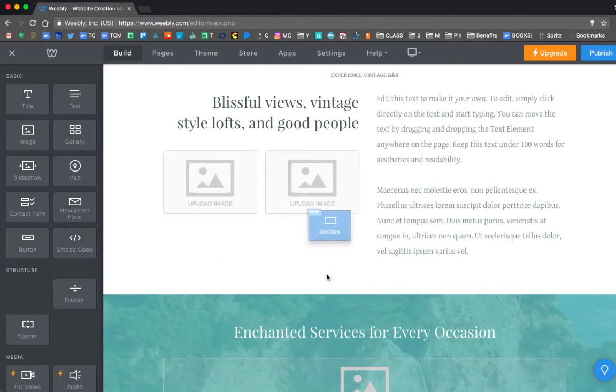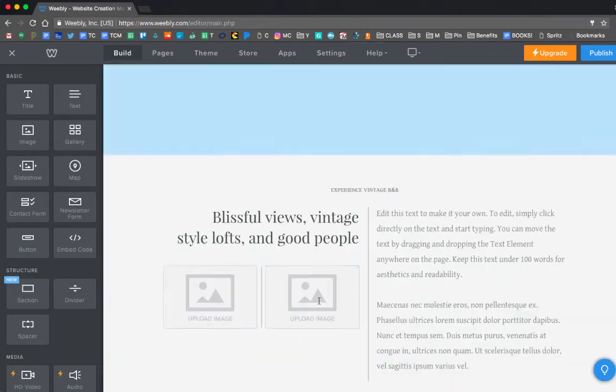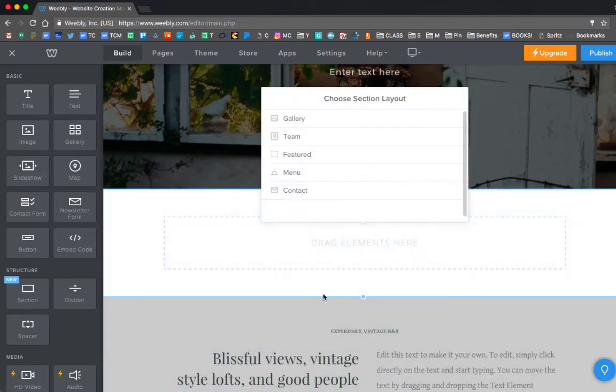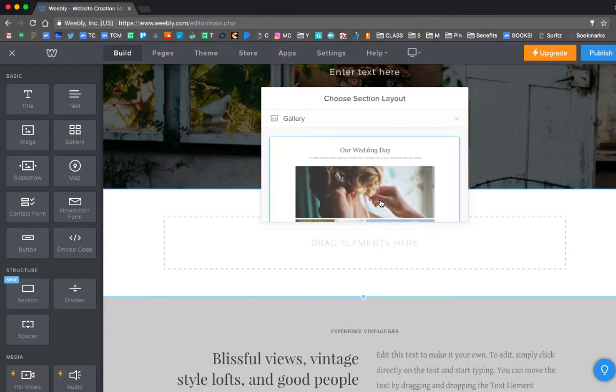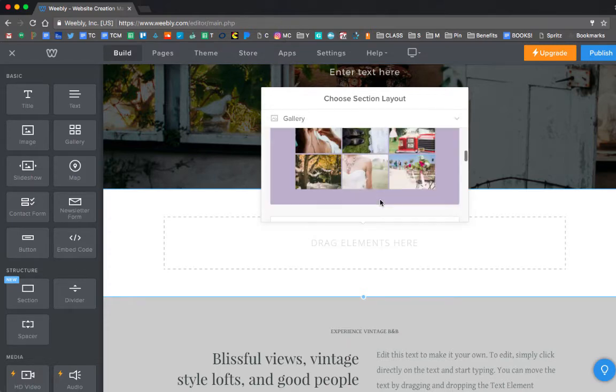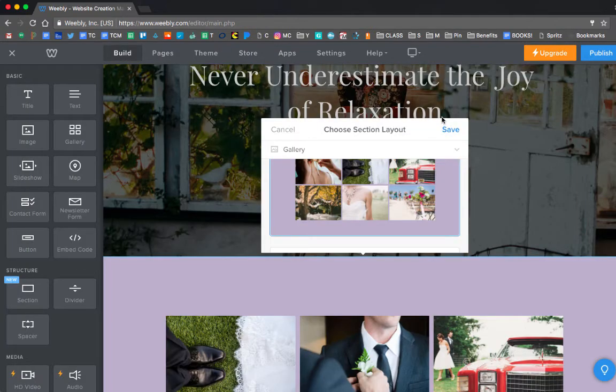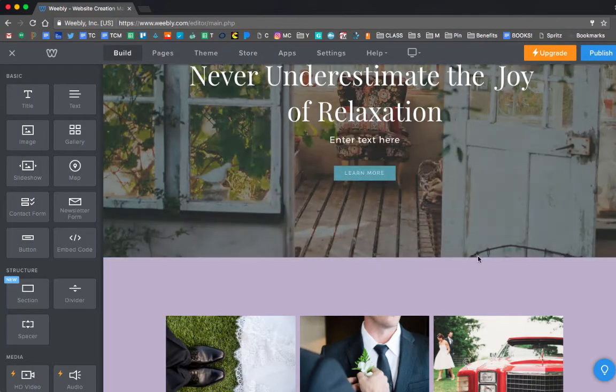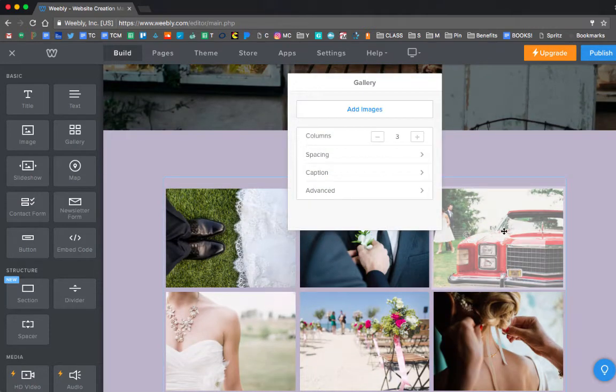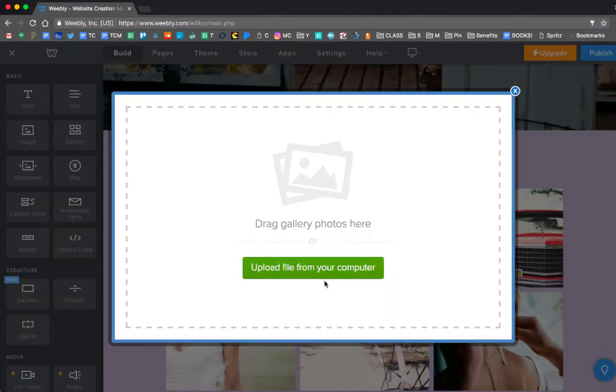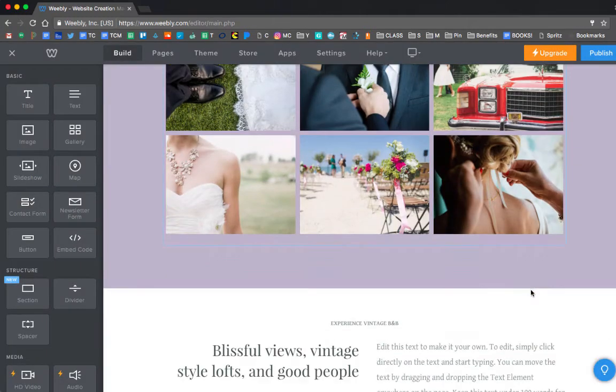I want to show you what this section thing does. So if I drag that section thing in, one of the nice things that you might use is the gallery section layout. So if I choose that, and then I choose one of them, let's use all these pictures, then that just makes like a really pretty gallery for me. And if I click on any of the images, I can just upload a file from my computer to change what those images look like.